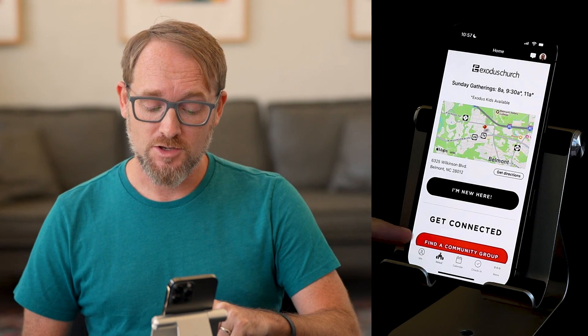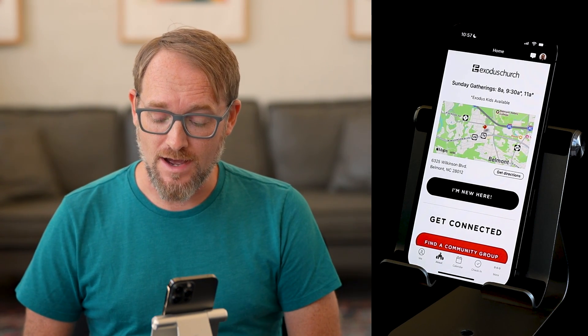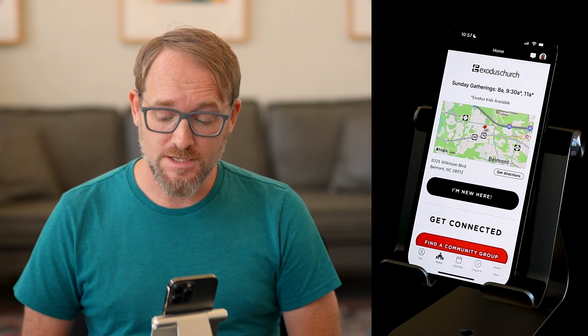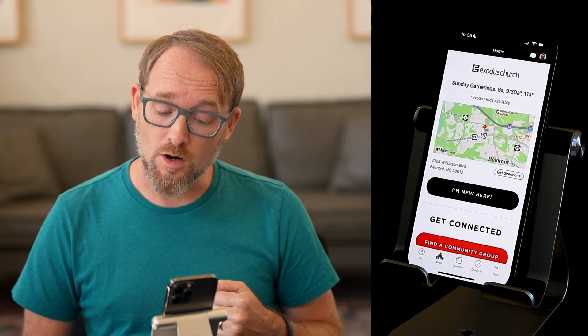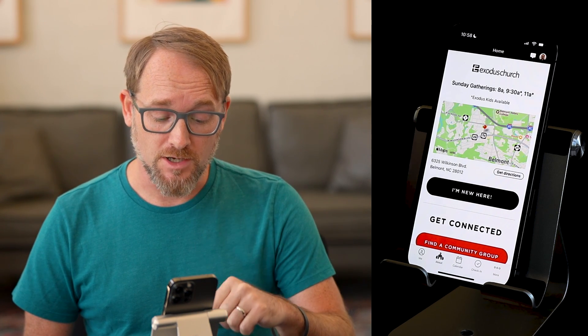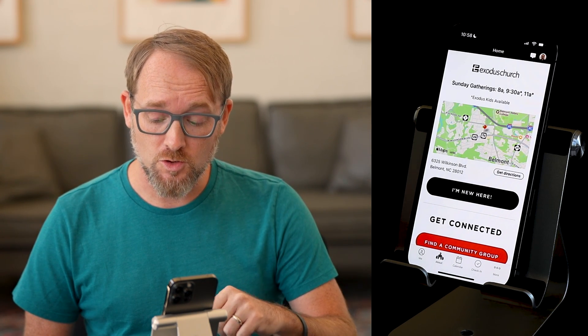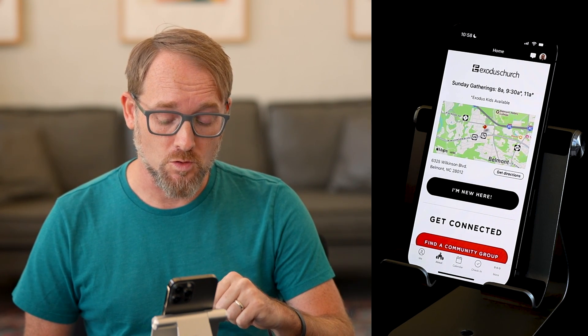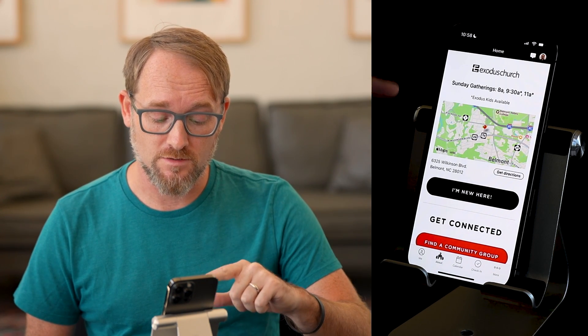When you first open the app, you land on the About tab. This is a place to learn more about all of the ministries at Exodus. You can get plugged into a community group or explore ways to serve.